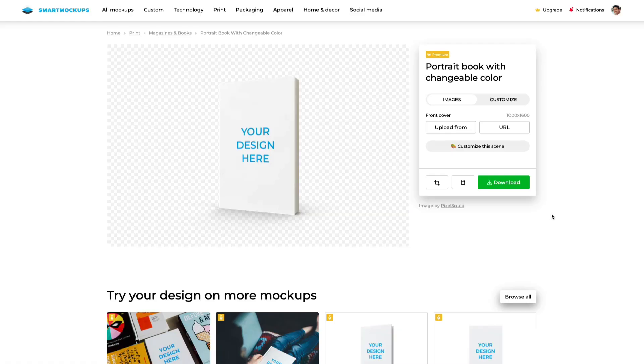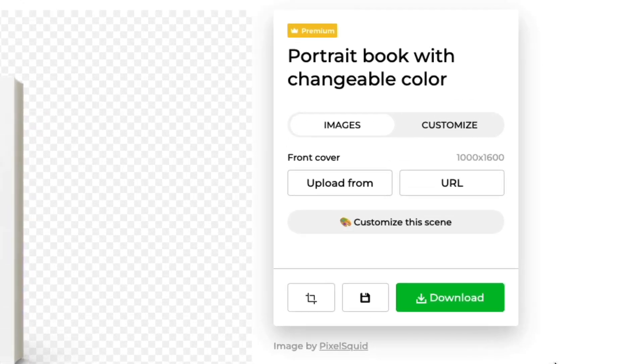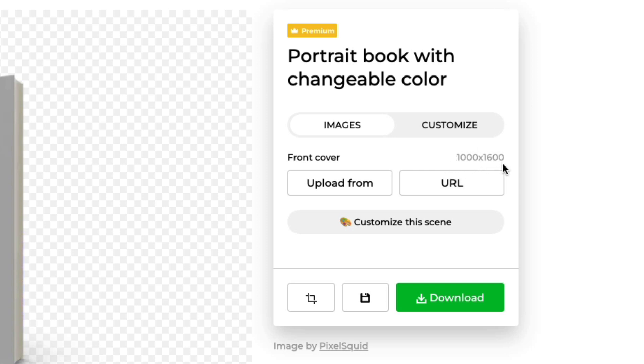One thing to note is that with Smart Mock-ups, they do have requirements in terms of the dimensions of the mock-up, so do take note of it — it'll display it right here as you can see.